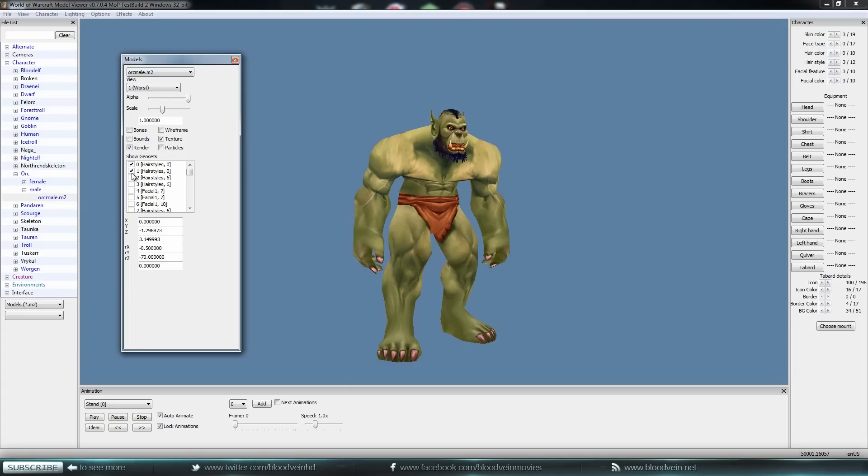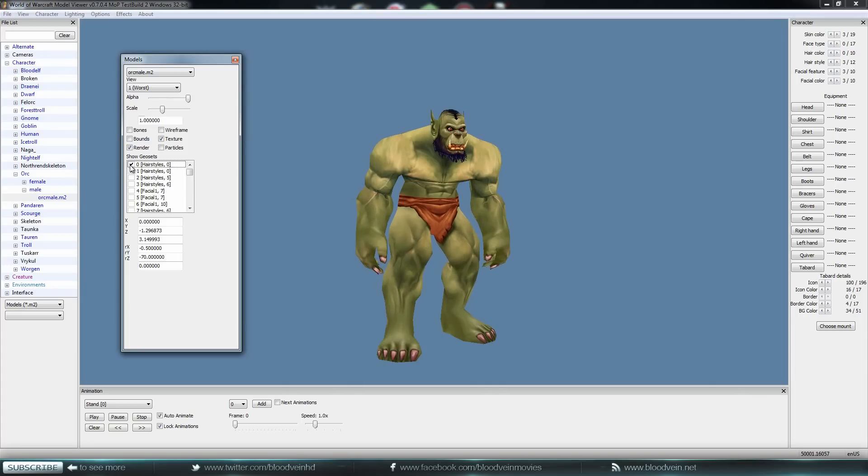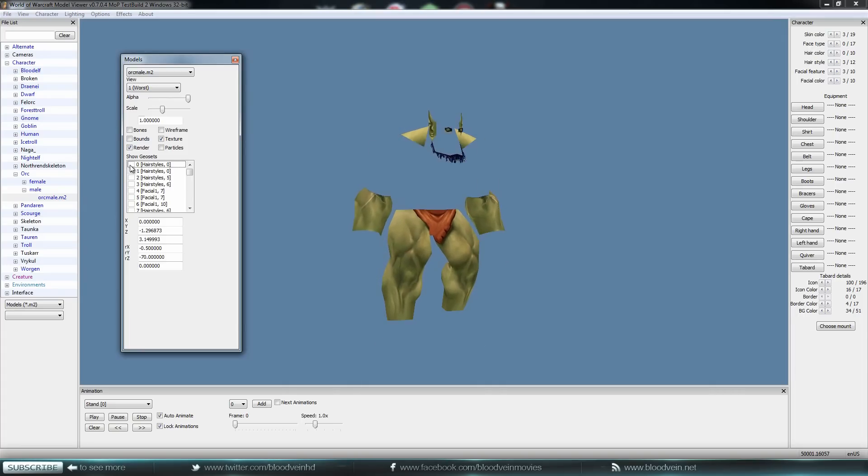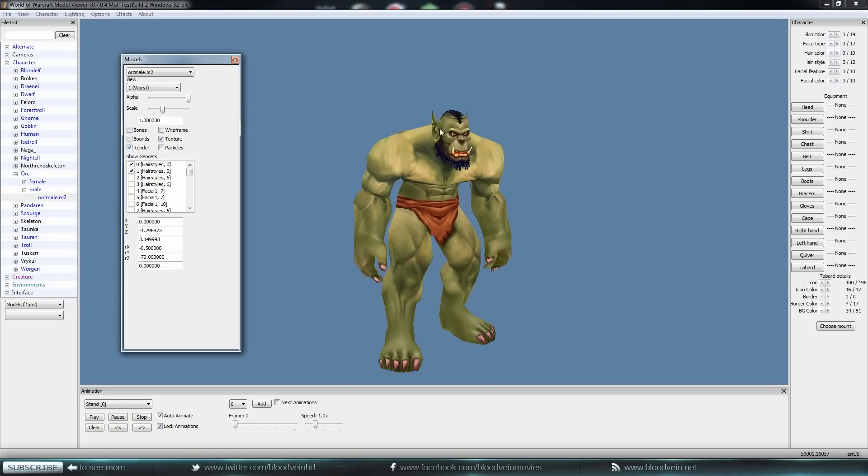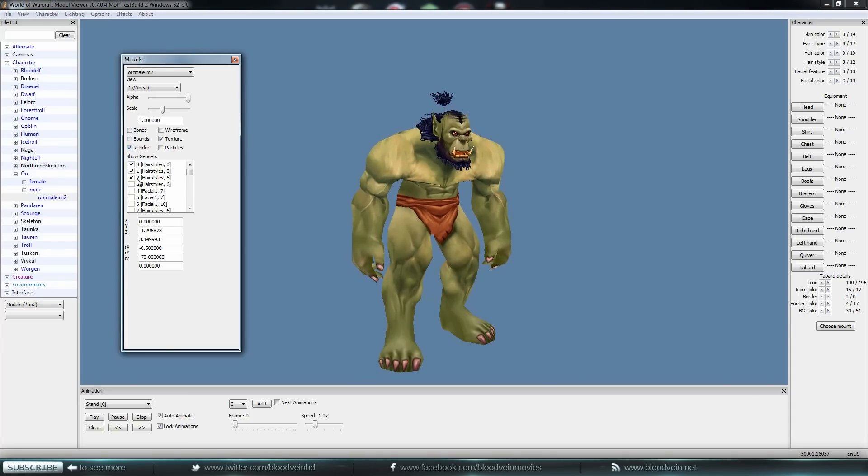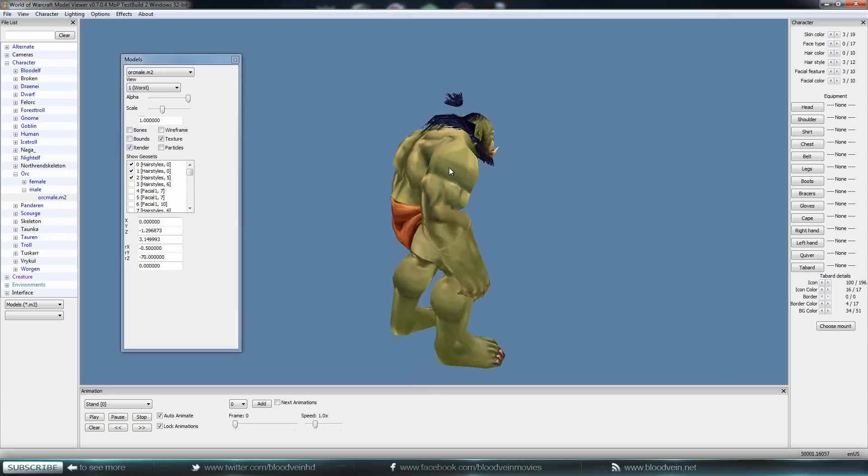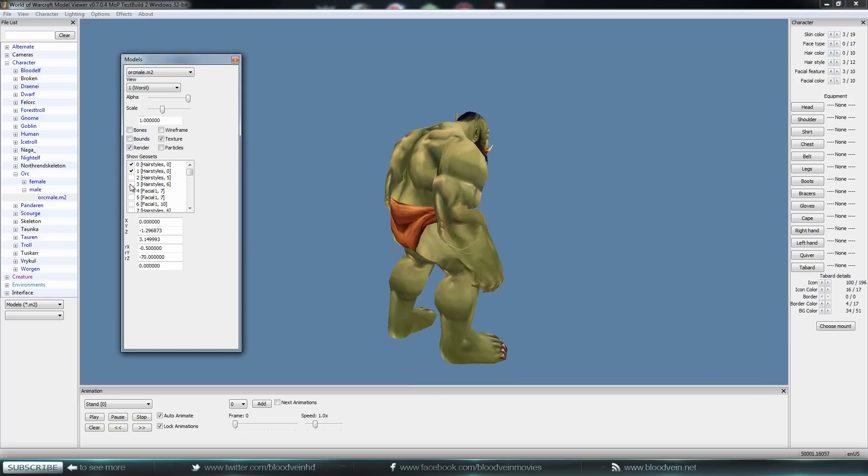If you look here, we've got different hairstyles. This is where the problem's coming in. Let's say you load a character and it kind of looks like this. Then you need to go to Model Control and do this. This will fix it, or you just may need to play around with some of the hairstyles.